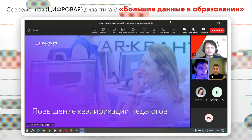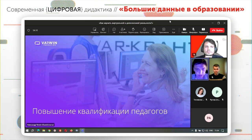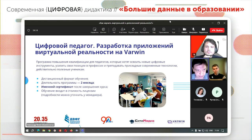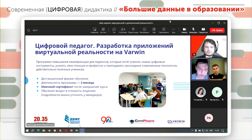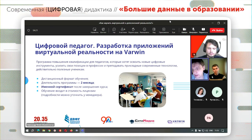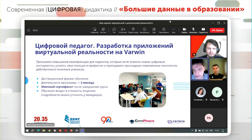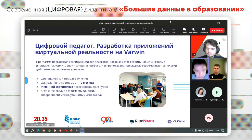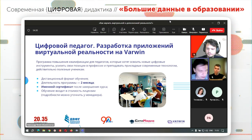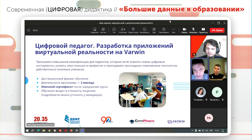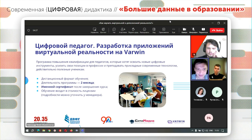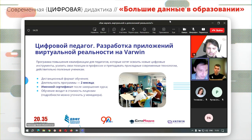Как этому научиться? У нас есть курсы повышения квалификации «Цифровой педагог». За два месяца мы учим работать с нашим программным обеспечением — не только с точки зрения инструментария, как собрать проект, но и как его внедрять в образовательный процесс, как использовать наш учебно-методический комплекс для запуска программы внеурочной деятельности или дополнительного образования, либо как модуль в дисциплину информатики или технологии.